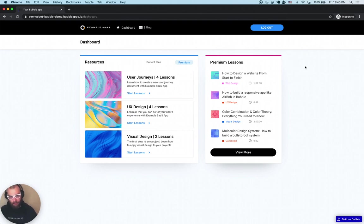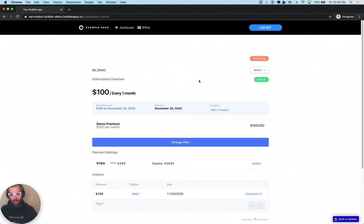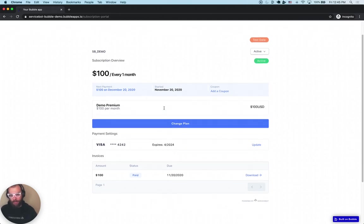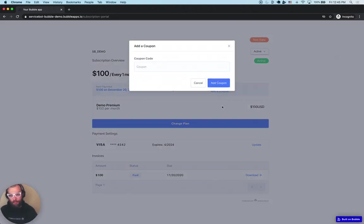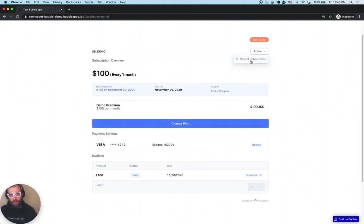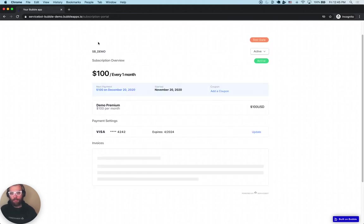The last part of this application that we're going to be building is the Billing section. In the Billing section, you're going to see how much you're paying, you're going to see your invoices and can download them, you can update your credit card, add a coupon code if you've been given one, cancel your subscription, and change your plan to another tier or to an annual plan.